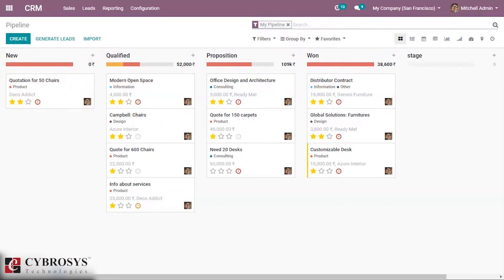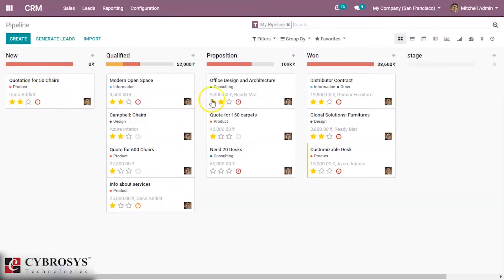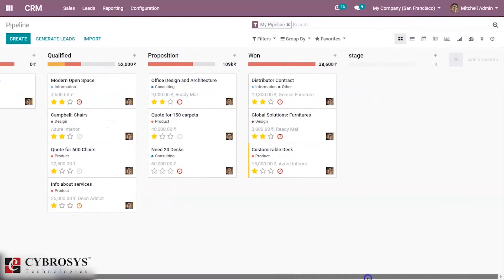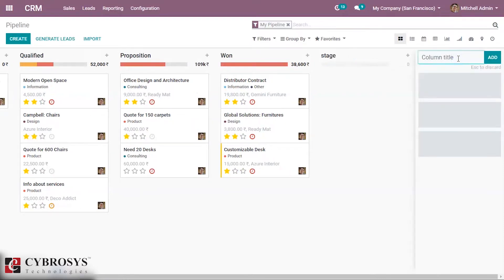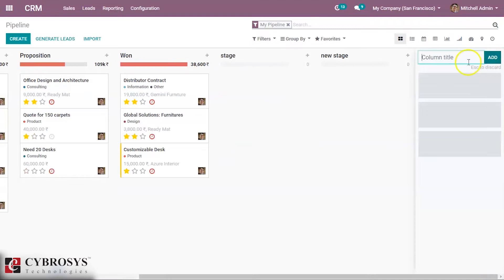We can add a new stage by clicking the add column plus button. We can simply create a new stage by clicking add. We created a new stage here.